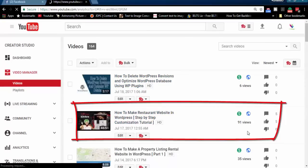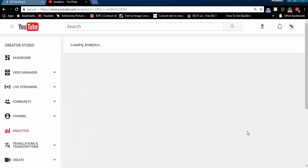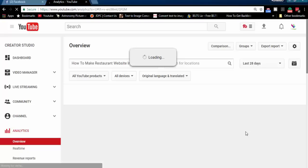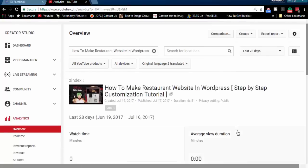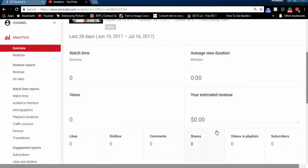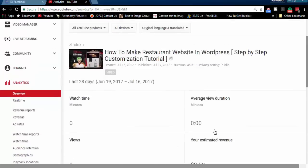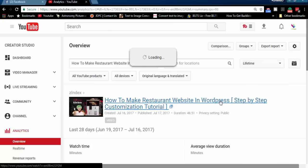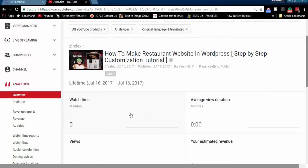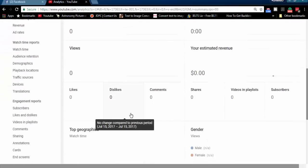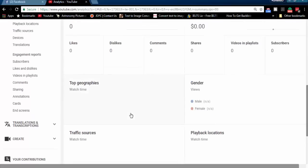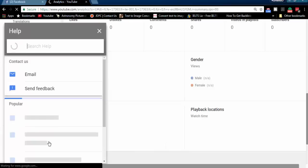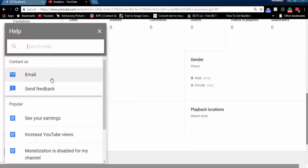Click on Views and you will be forwarded to Analytics. To solve this issue, click on the Help and Feedback option. Then choose Email.